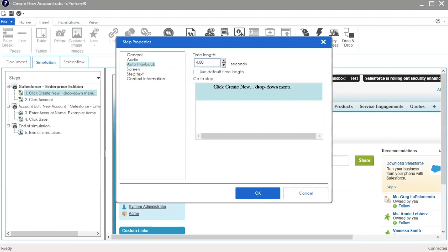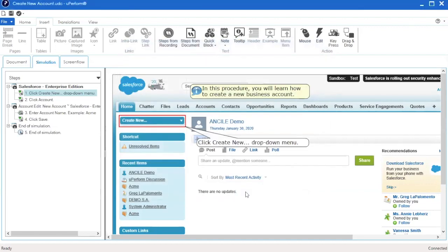Once you have updated the timeline, click OK to save and exit the step properties. Repeat this process for additional steps as needed. If you would like to view the updated timelines, use the Preview Simulation option to view your simulation.